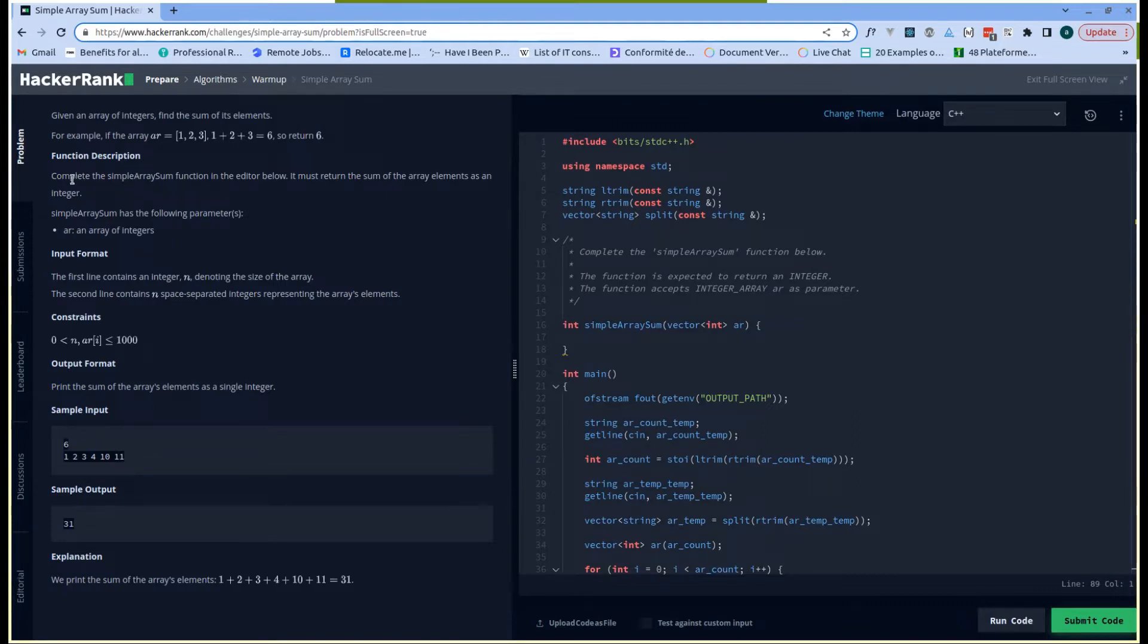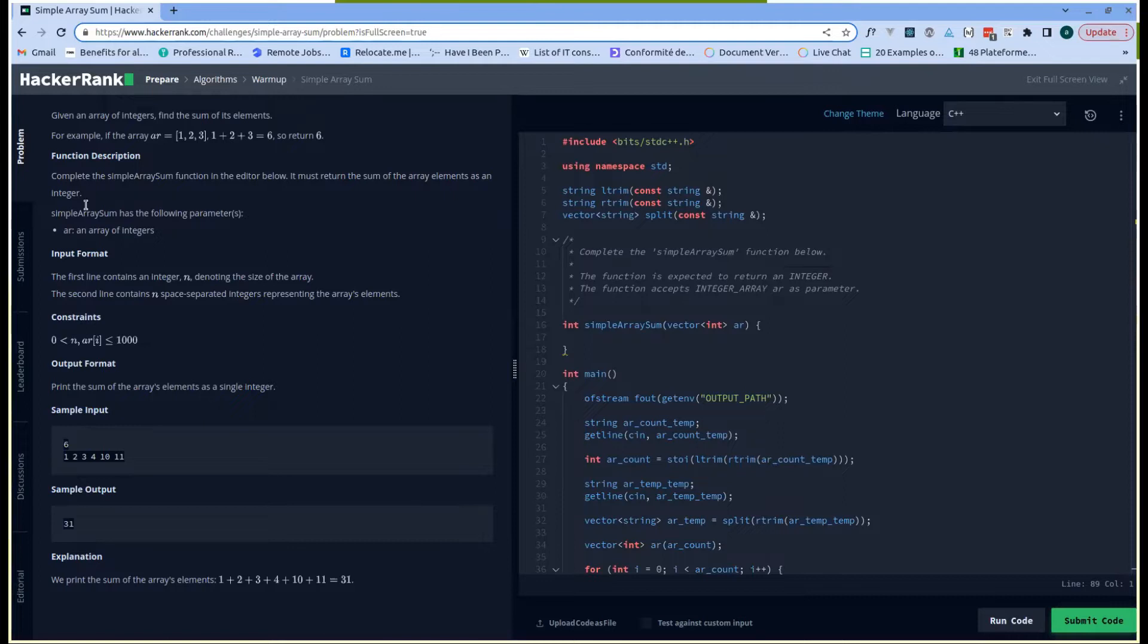The function description is: complete the simple array sum function in the editor below. It must return the sum of the array elements as an integer. Given this, we understand that we have to take an array as input, compute the sum of the elements of the array, and return the result.